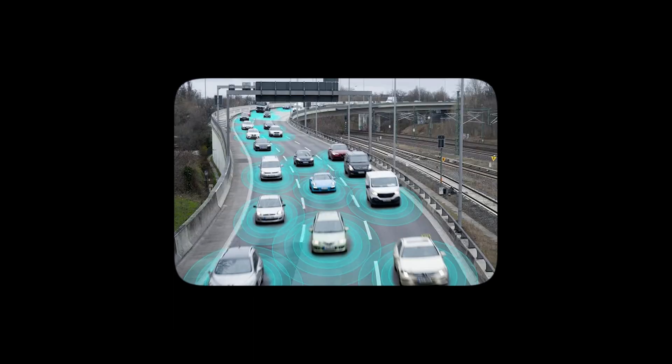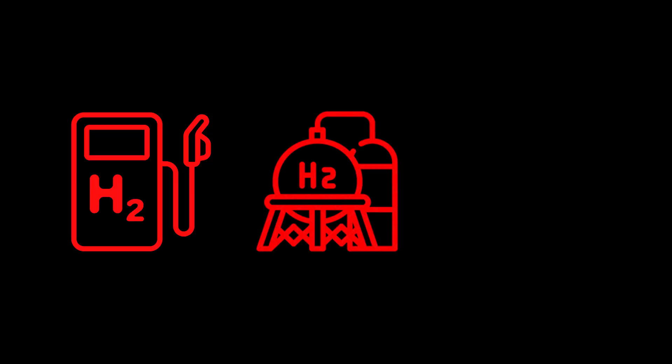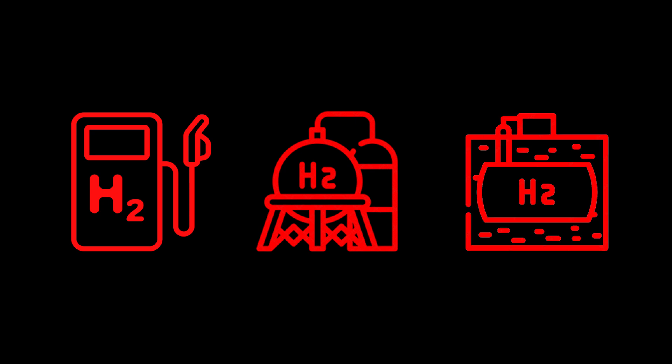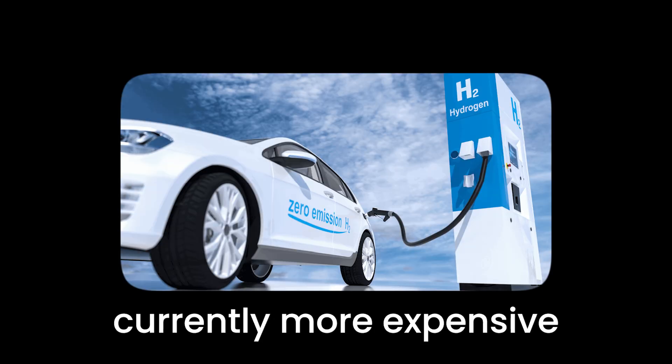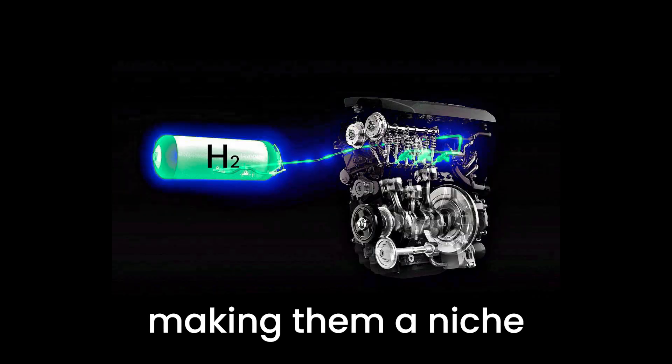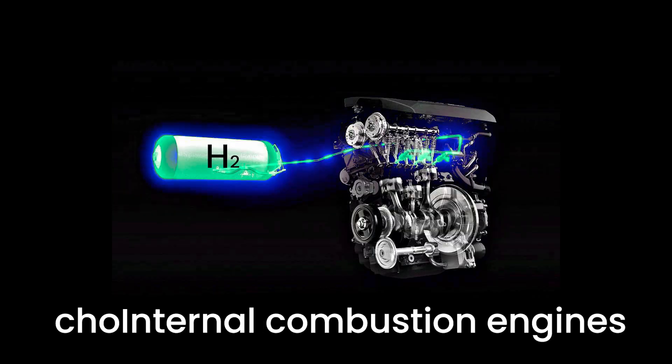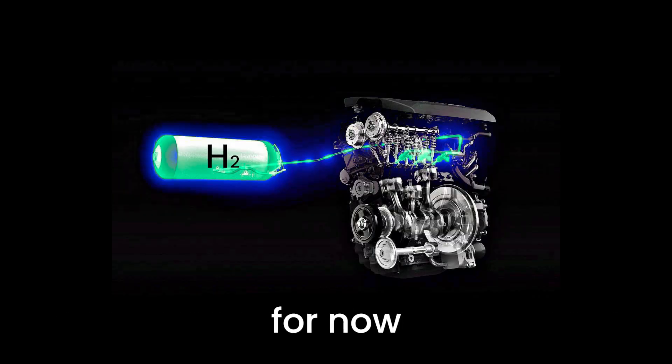However, the road to widespread adoption is still bumpy. The limited refueling infrastructure and high cost of hydrogen production and storage are significant challenges. Plus, the vehicles themselves are currently more expensive, making them a niche option for now.